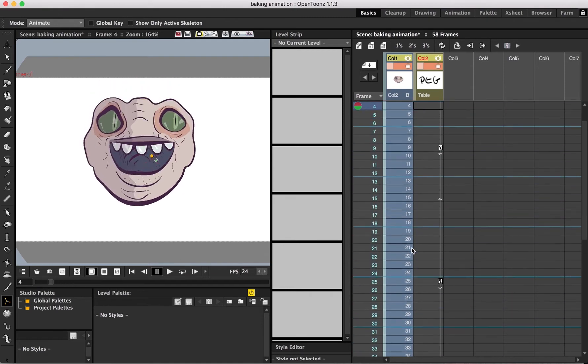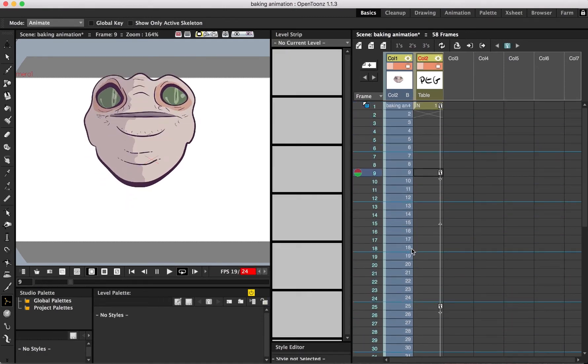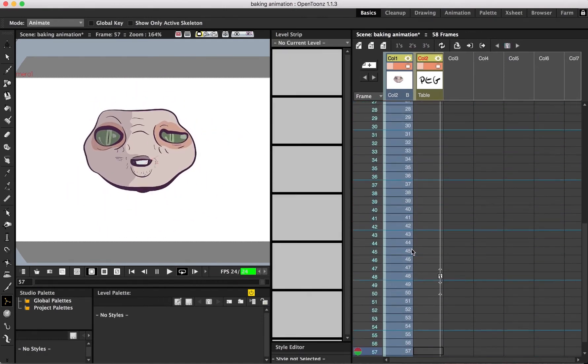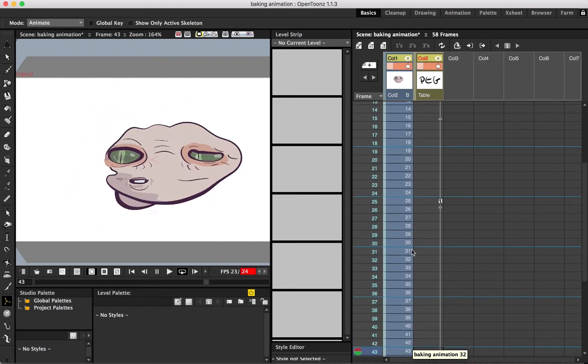Now that we have our peg column adding just a little bit of extra movement to our animation, we'll run through baking that movement back into the level strip. Start out by creating a new level that is the same as your original level.